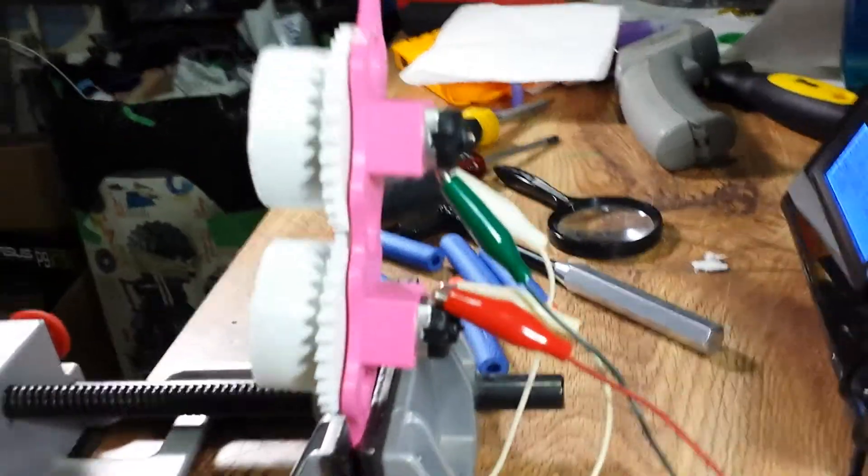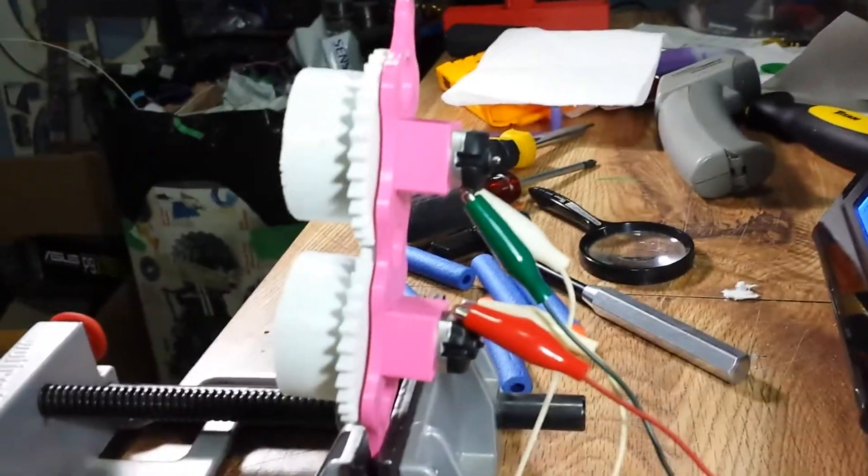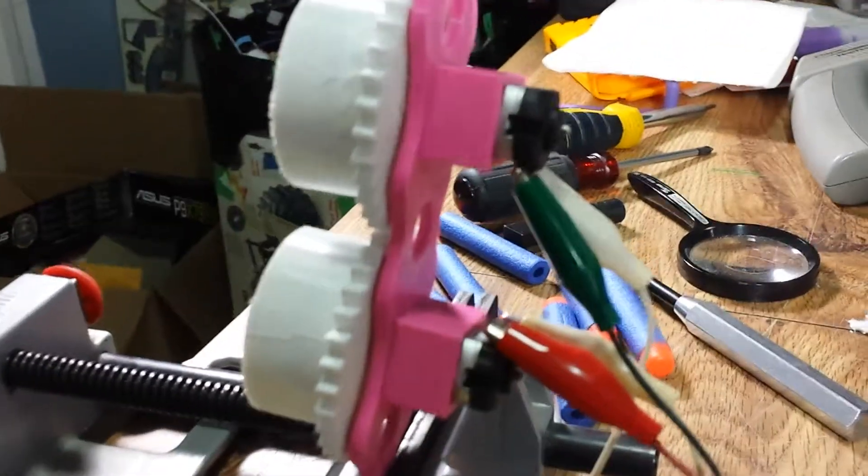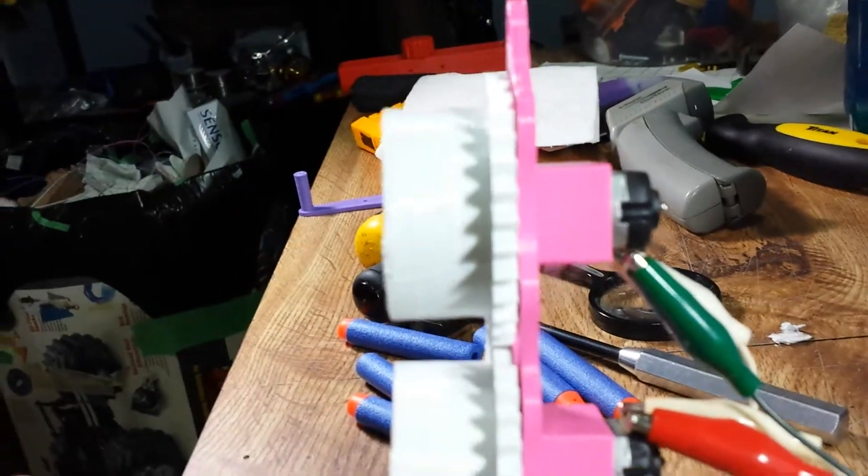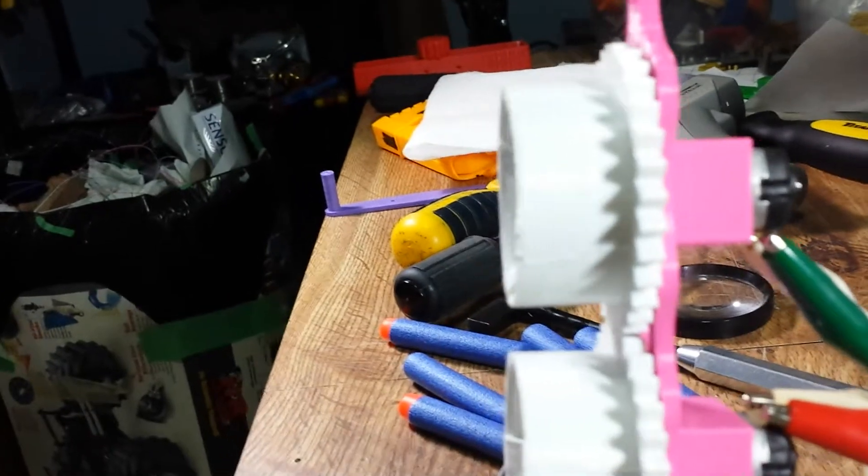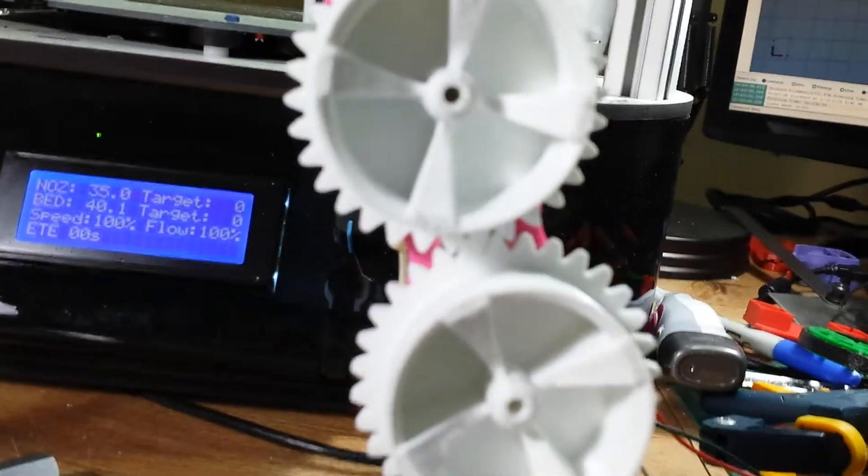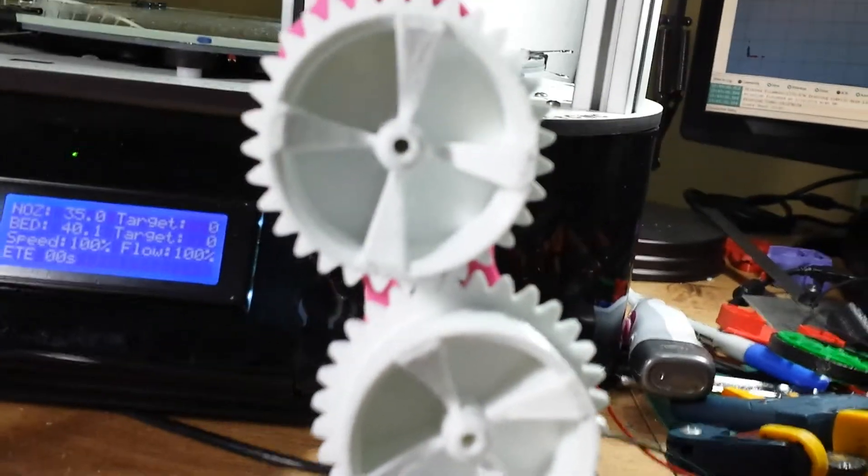This is just running two direct drive motors in the two barrels. The one set of gears that are there are simply used as synchronization gears, just to keep everything running at the same speed. Running it off of, I think this is a 9 volt.